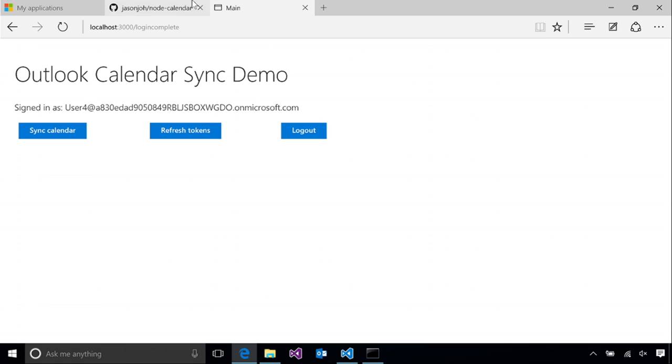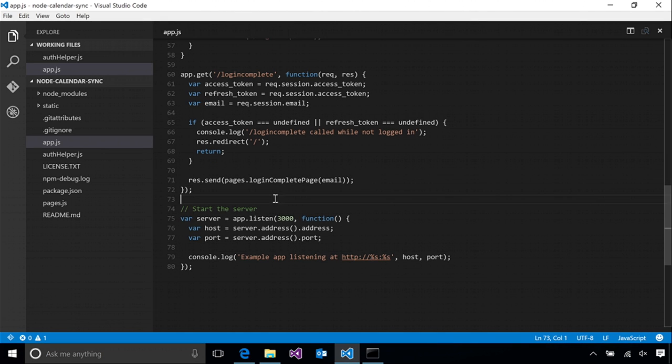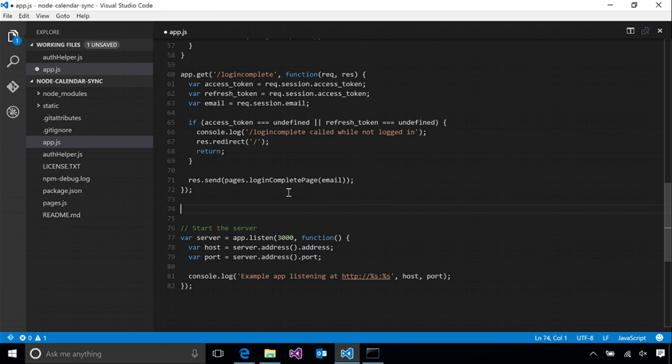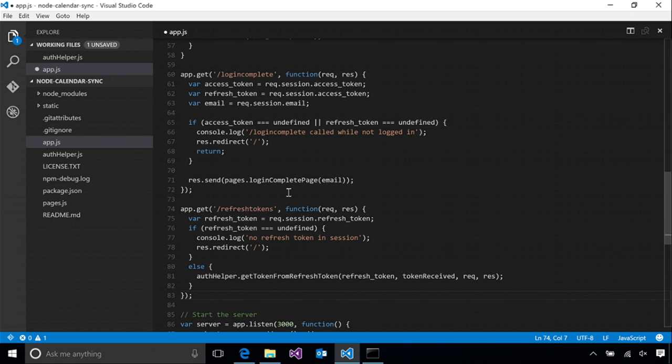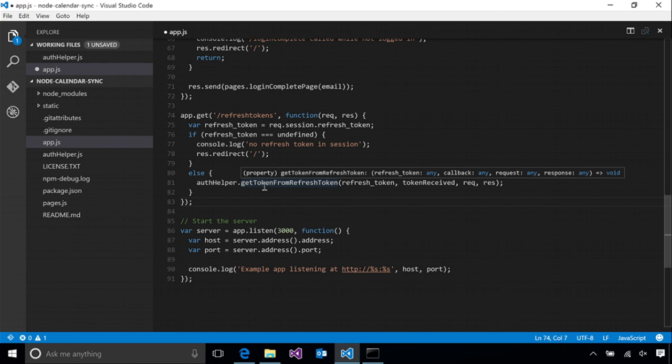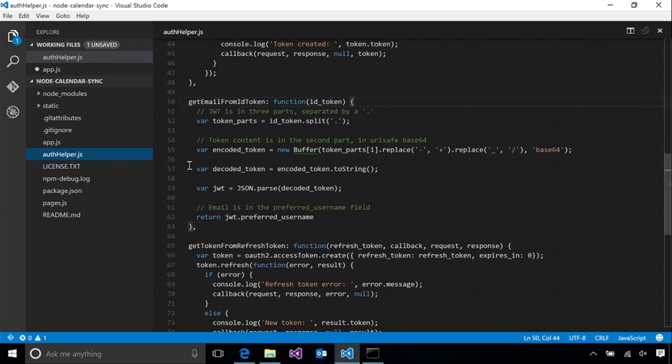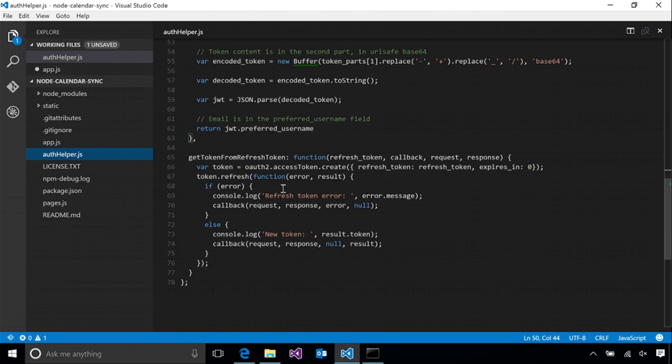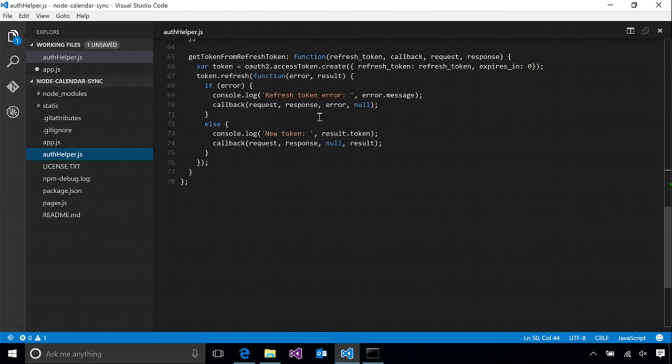I'm going to start by adding a refresh token route to our app. So as you can see, we get the refresh token out of the session. And then we pass that to get token from refresh token in our auth helper. We also reuse our token received callback here because it does exactly what we need it to do. Let's take a look at the get token from refresh token function in auth helper very quickly.